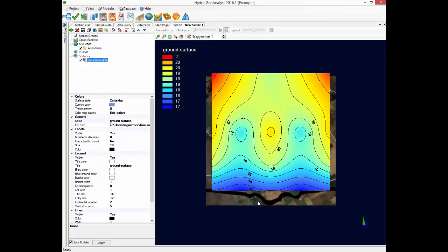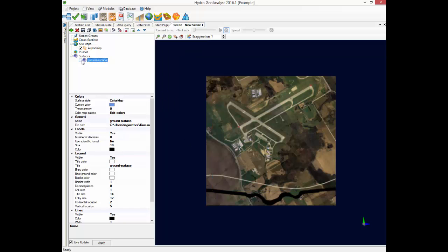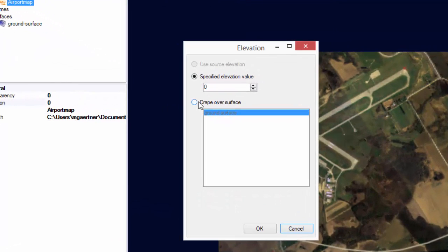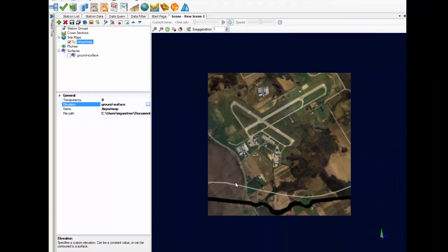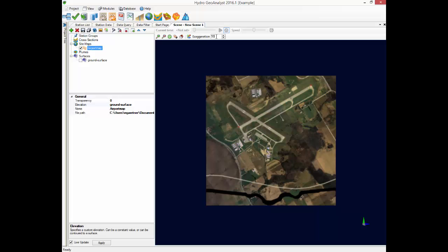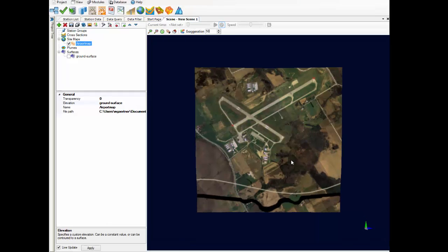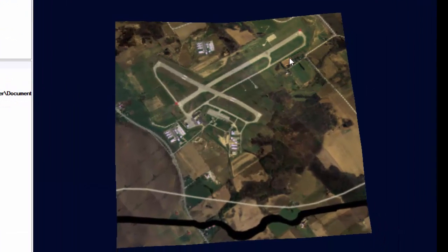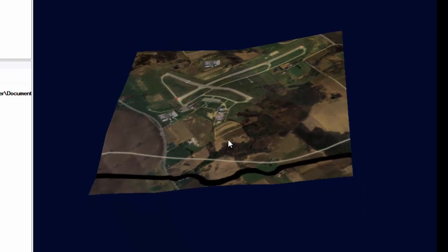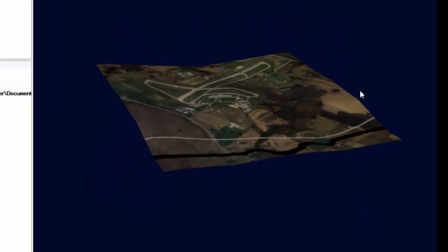One of the neat things you can do is display your image draped over a surface. Let's turn off the surface, then select the image and in the settings, under elevation, change the option to drape over surface. And let's increase the vertical exaggeration to help you see this effect. You can see the image has been draped over the surface and it takes on the elevations.